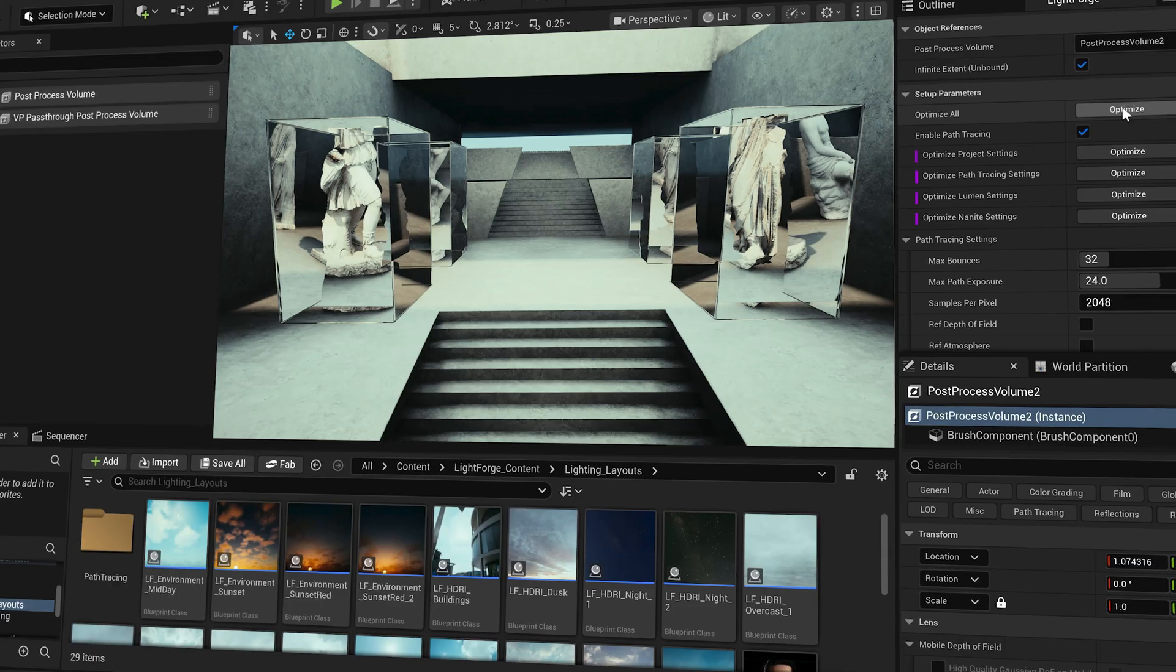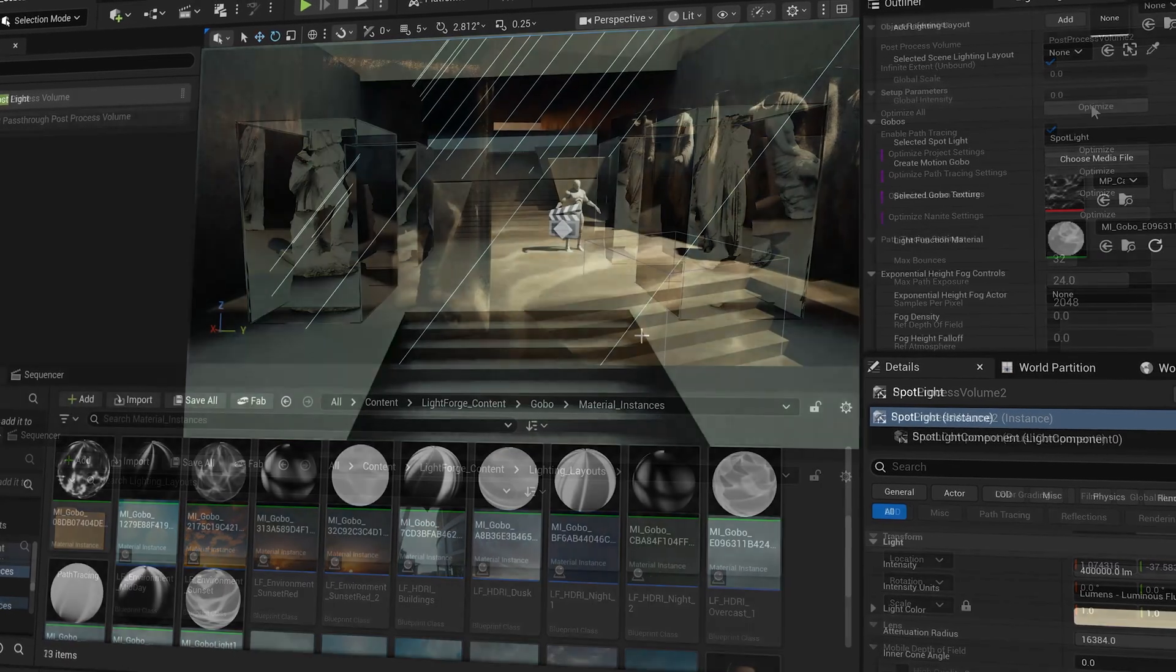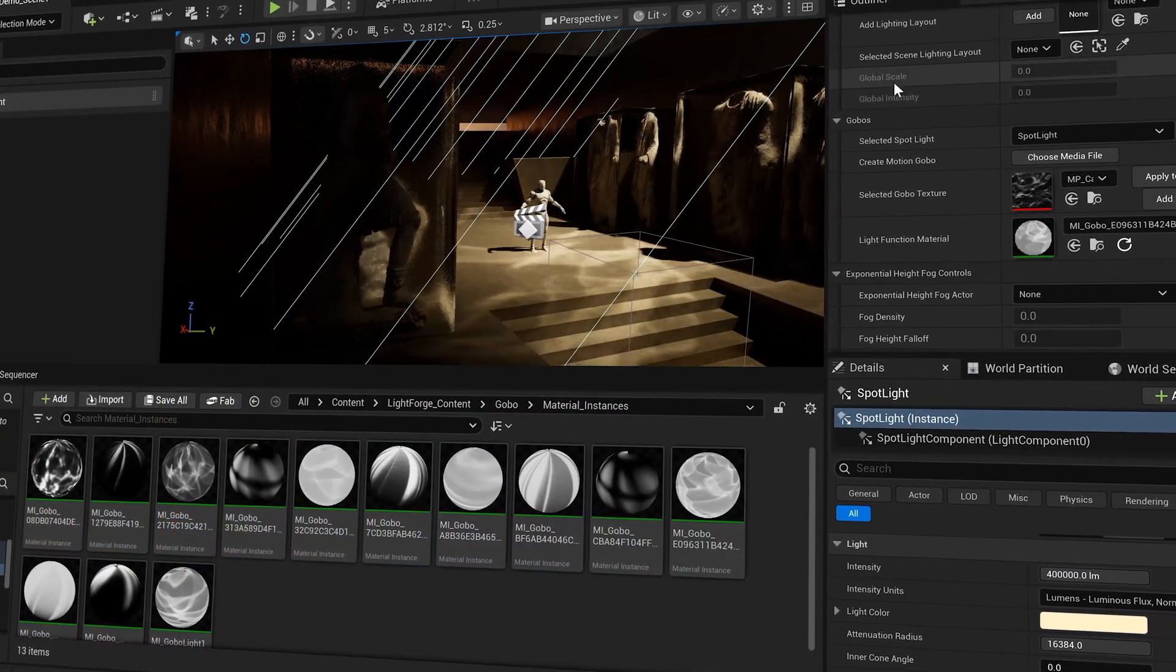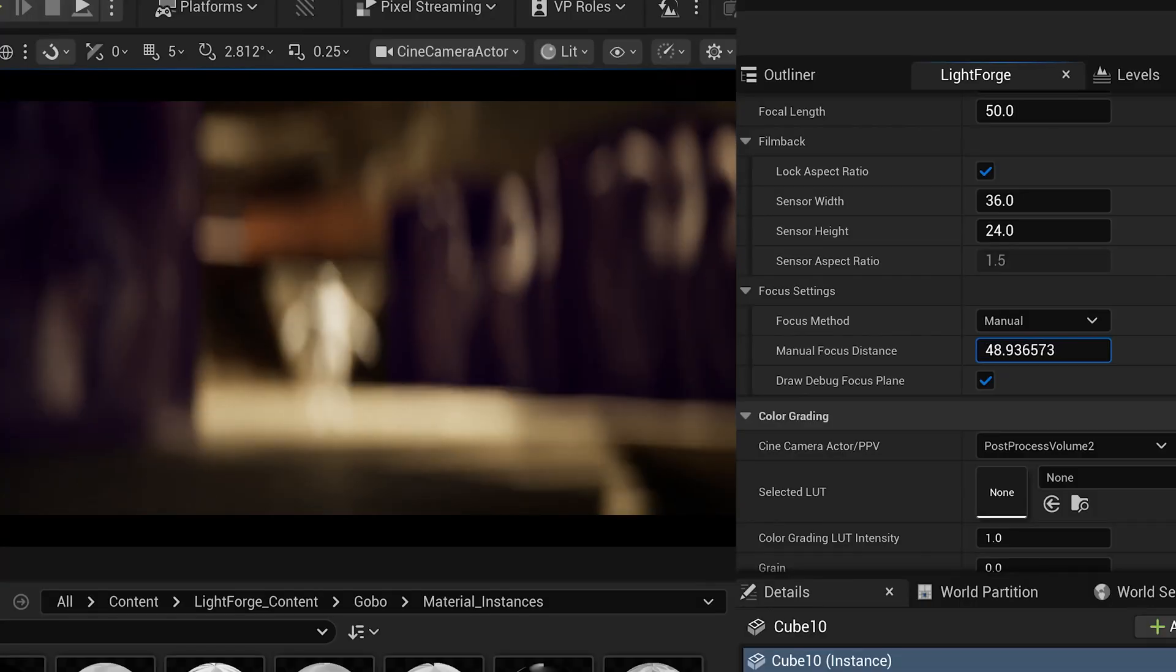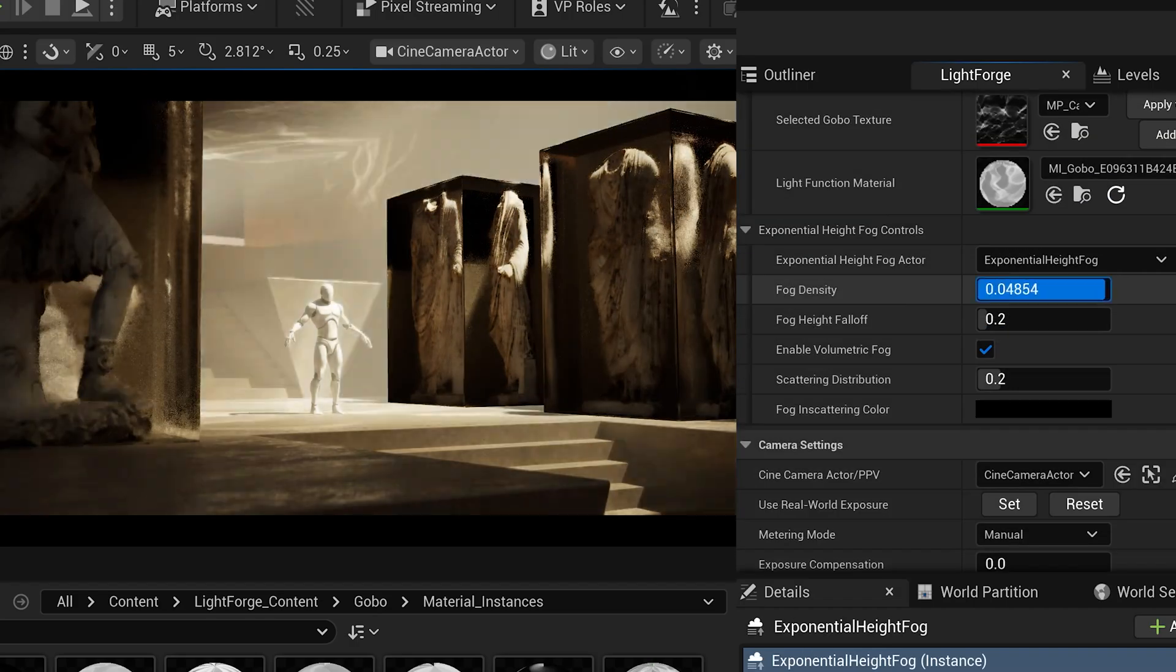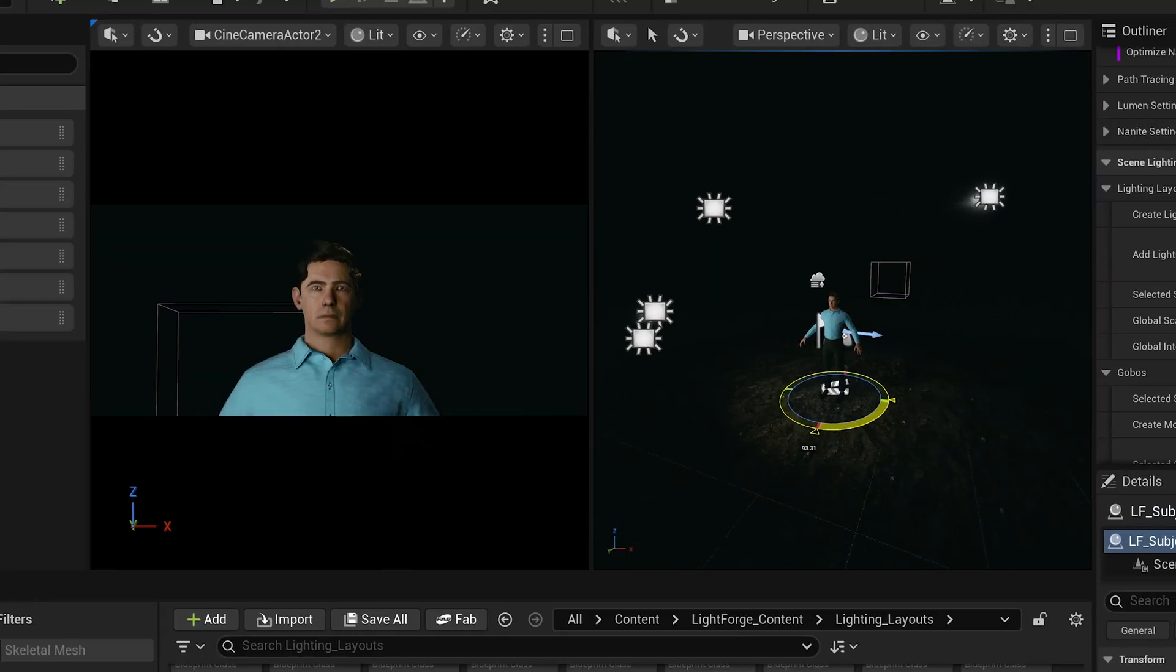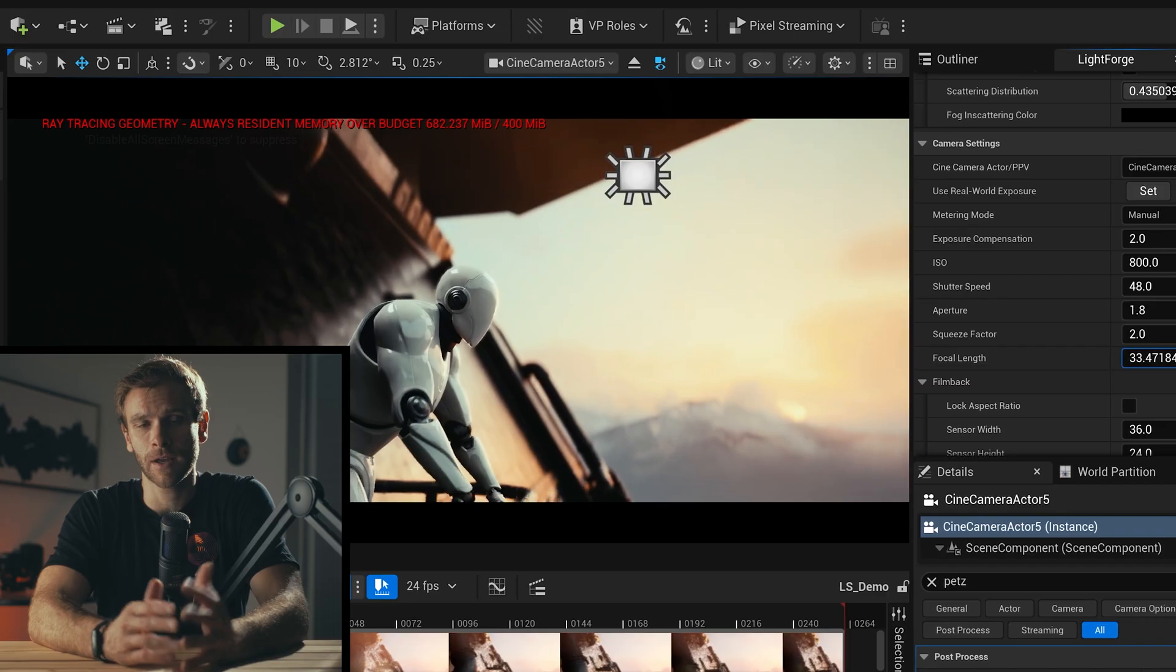After years of learning to adapt Unreal to my needs as a filmmaker, I had a thought. What if there was a tool that could take Unreal and transform it from a game engine into the ultimate filmmaking tool? The perfect balance between the benefits of real-time rendering and lighting and the features that filmmakers really want. And that's when Lightforge 2.0 was born.